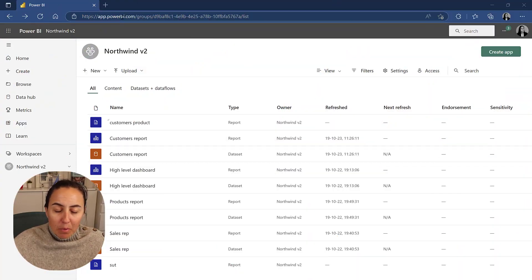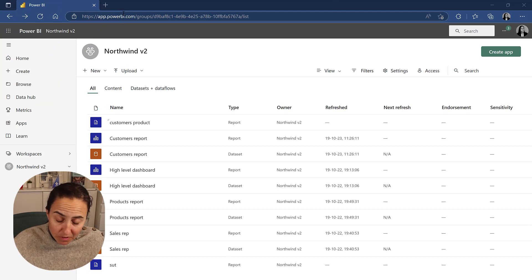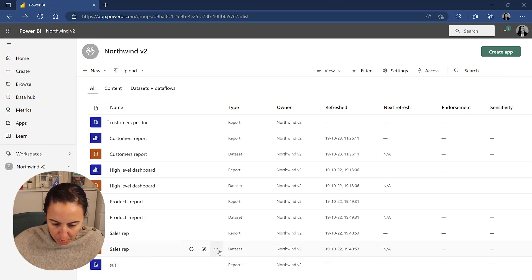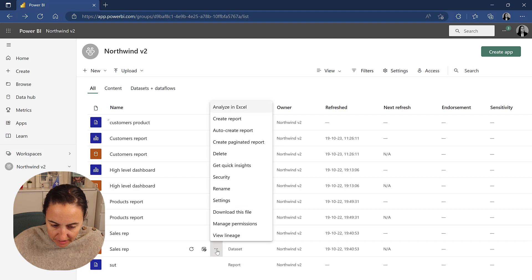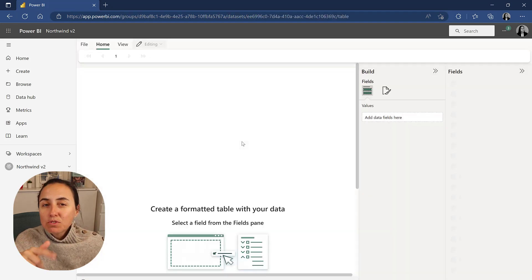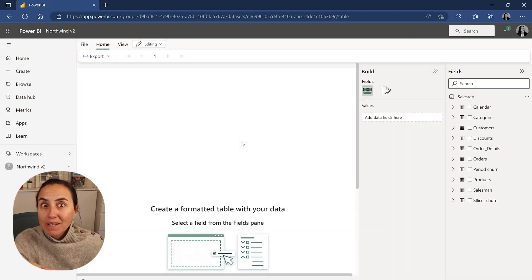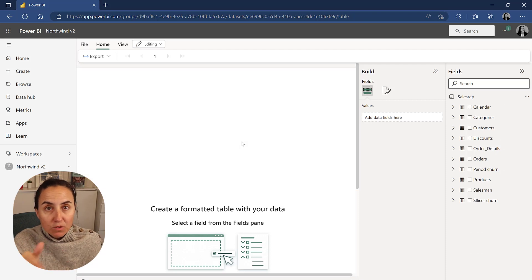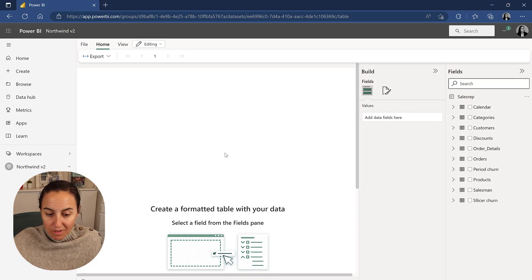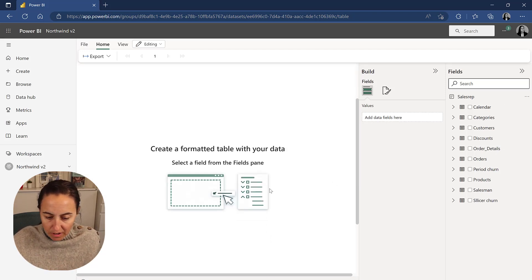Ladies and gentlemen, I am on powerbi.com on the service and let's grab, for example, this sales report. If you click on paginated report, this was called formatted table before. Now it's called paginated report and it is actually a paginated report. That is what you are creating.